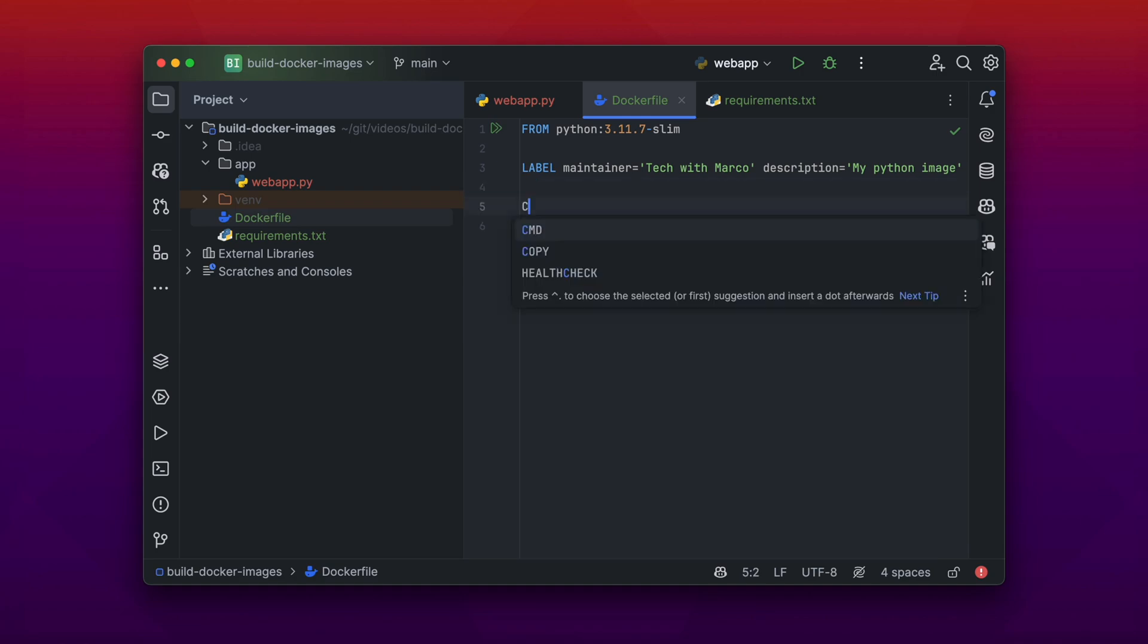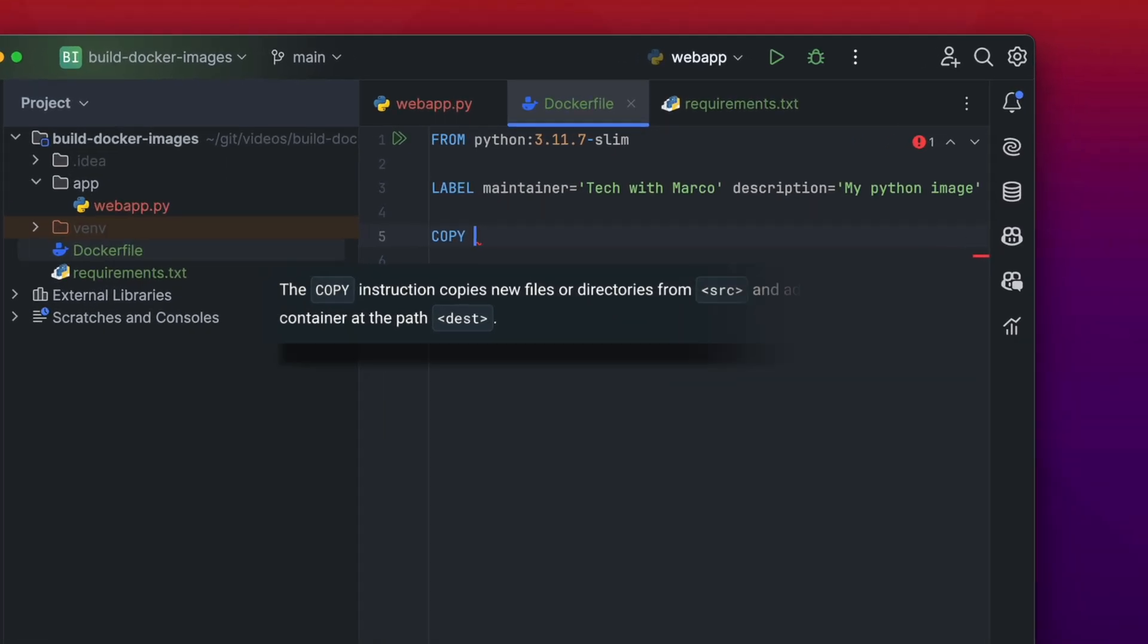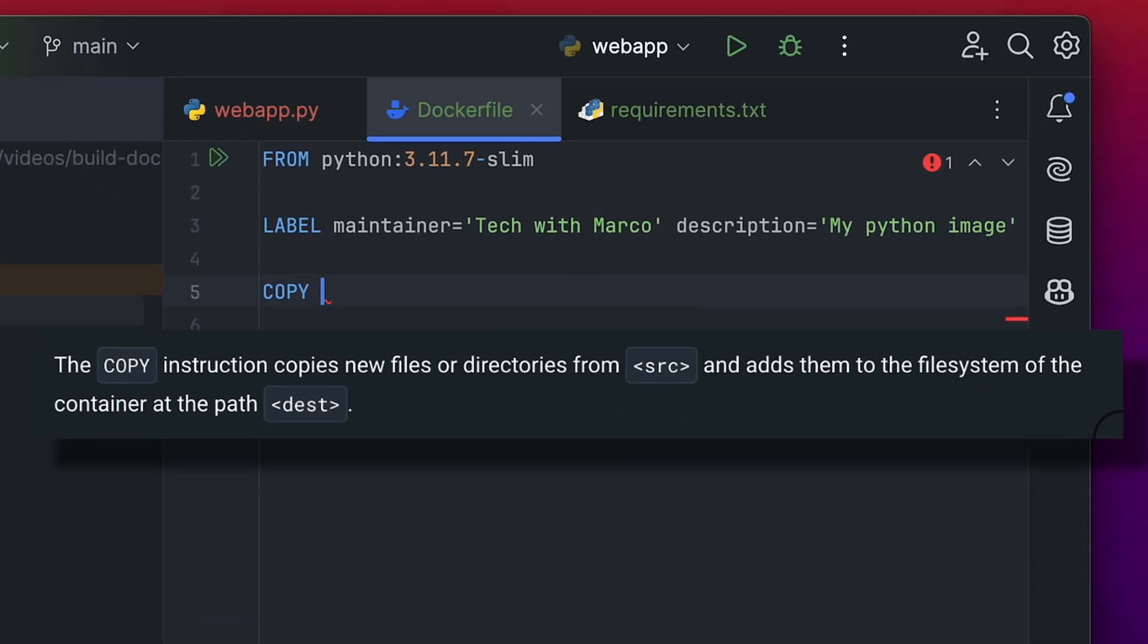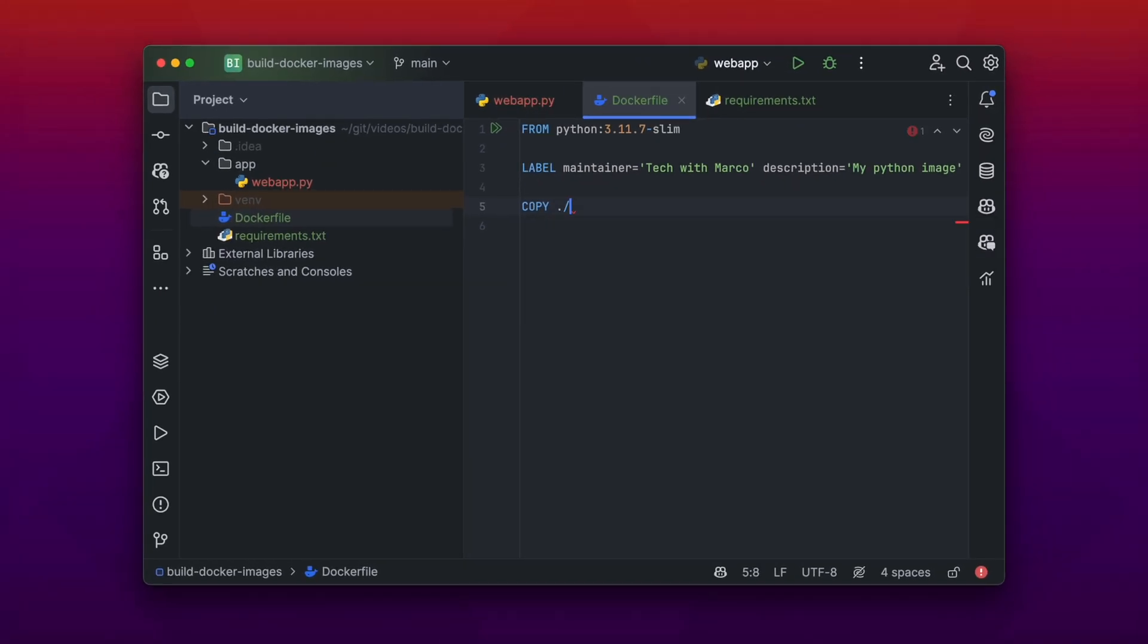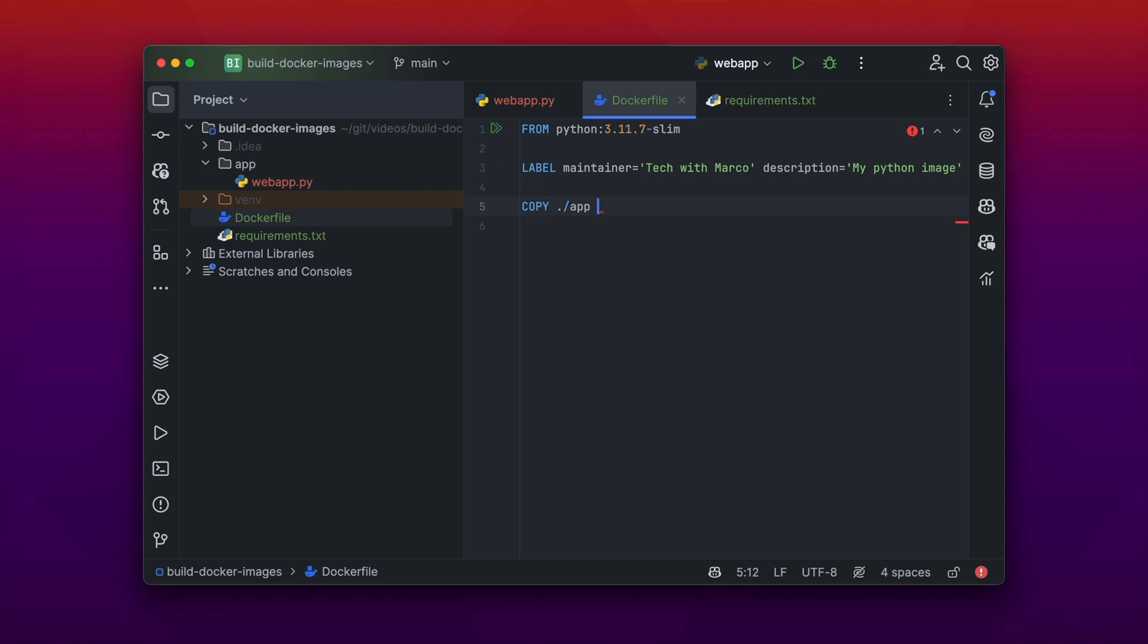The next instruction is a COPY instruction. The COPY instruction copies files or folders from your source directory, and then you can copy it into your destination directory. And in our case we want to copy everything which is in the /app directory from our current working directory into the /app directory in the container image.